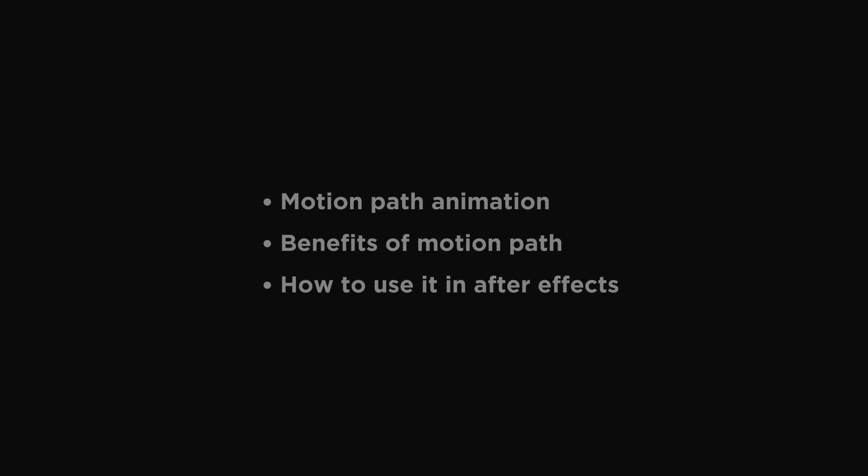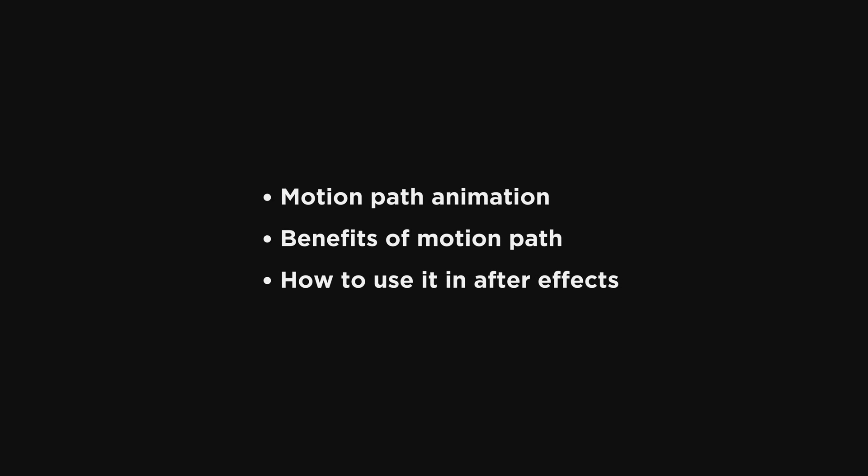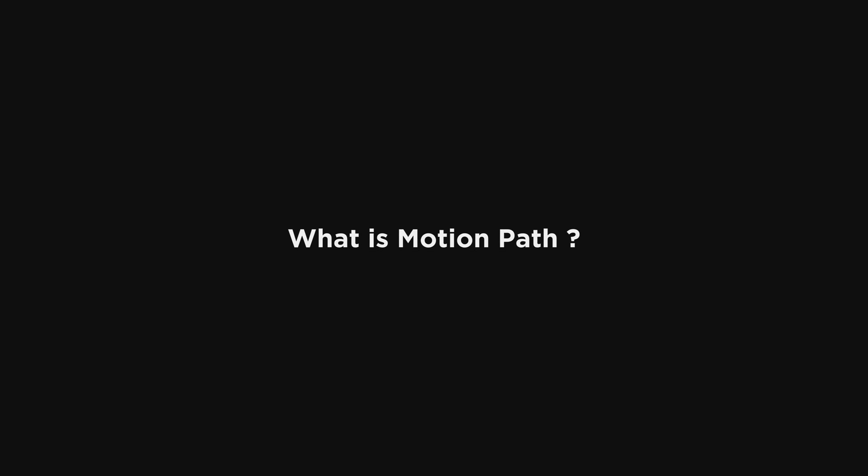Hello everyone, my name is Sohel, and welcome to my Motion Graphics class. In this class, I will explain what is motion path animation, benefits of motion path, and how to use it in After Effects. Let's understand what motion path is.